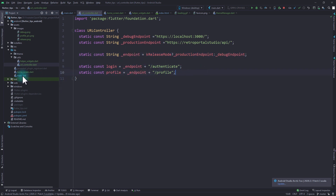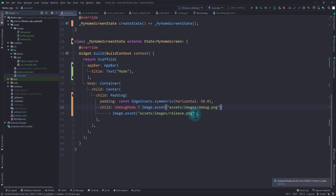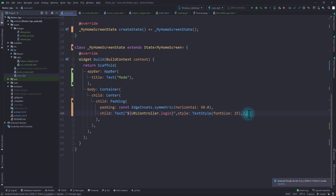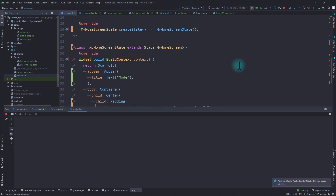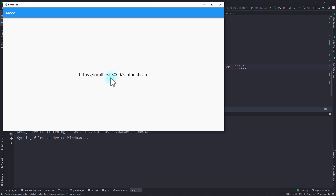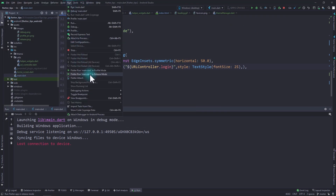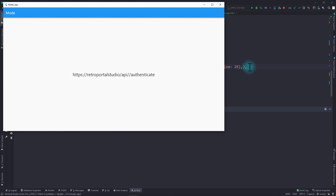I'll go to main.dart, remove the images, and instead use a text widget showing `UrlController.login`. Running in debug mode shows we're using the localhost:3000 endpoint. Running in release mode shows we're using the production endpoint. This demonstrates how easy it is to select the correct API endpoint based on the build mode.